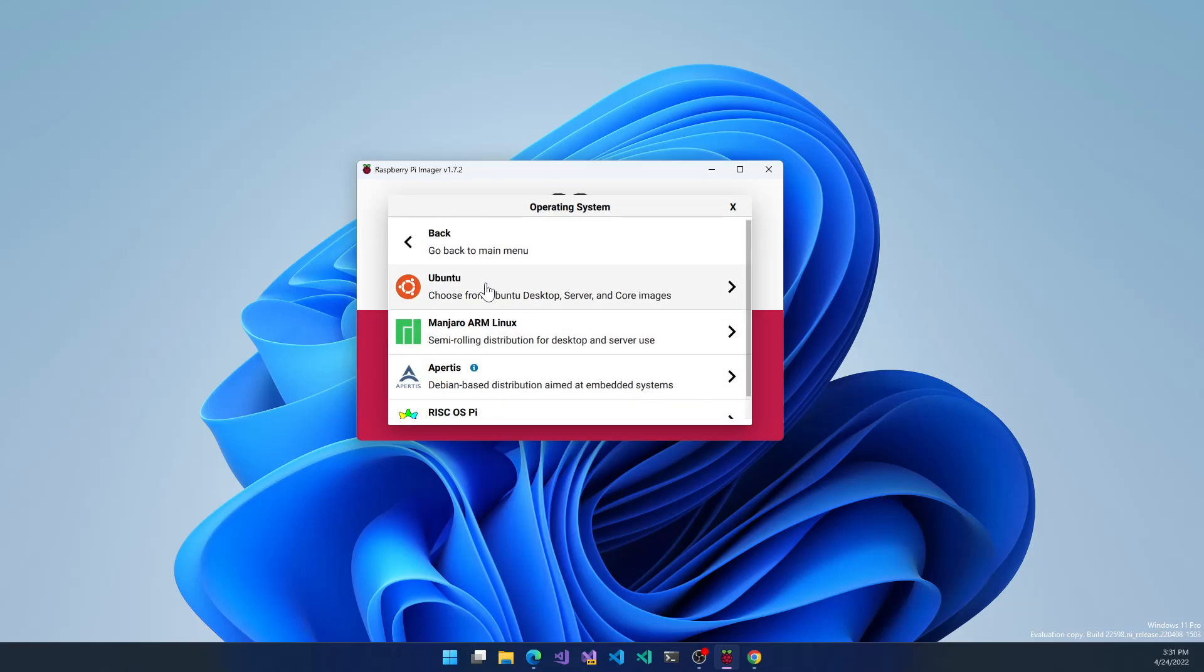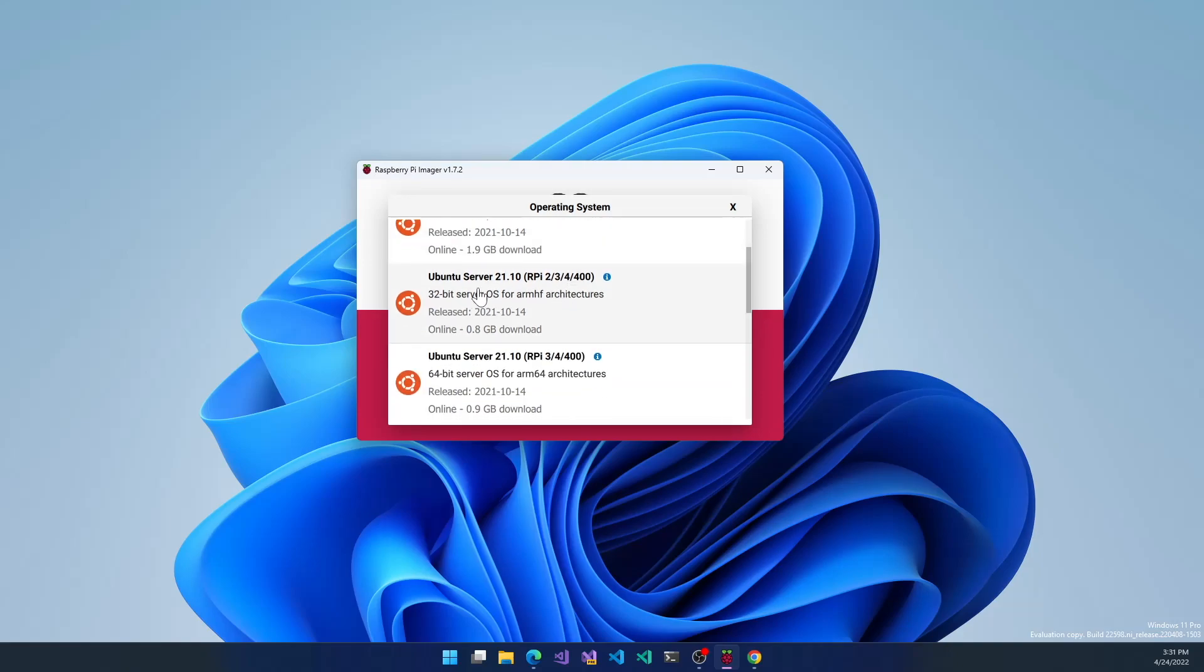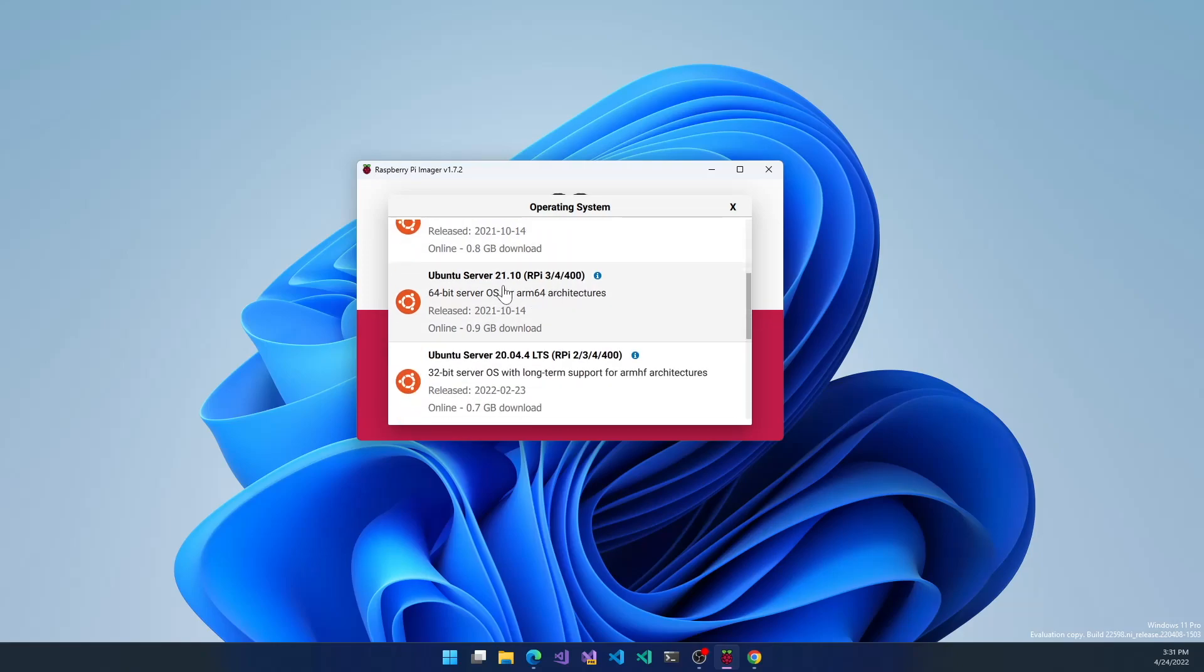Under Ubuntu, we have 21.10 desktop 64-bit for the RPi 4 and the 400. We have 21.10 server 32-bit for all the Raspberry Pis, and 21.10 64-bit server for the 3, 4, and 400.